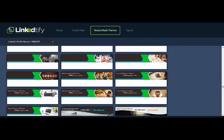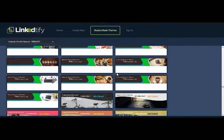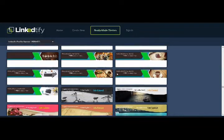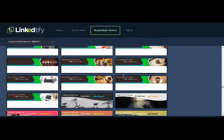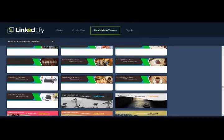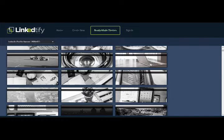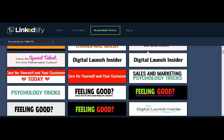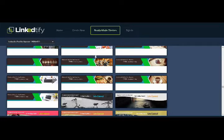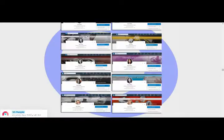Then you've got the banner apps. These are the personal profile banners you can create for yourself and for your clients as well. And there are 600 million professionals on LinkedIn.